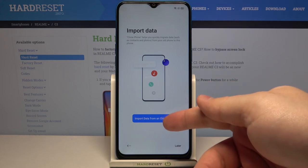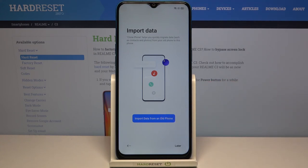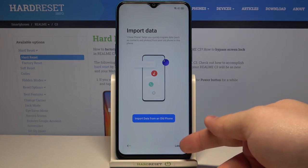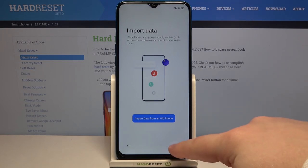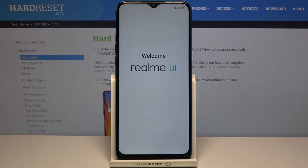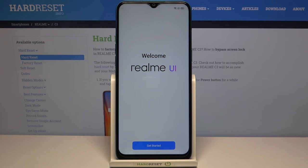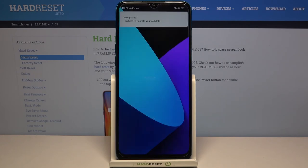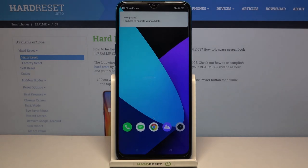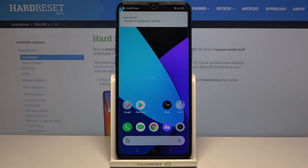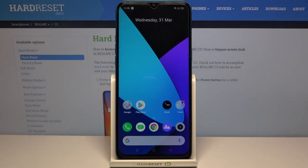To do it, tap on import data from an old phone and follow the instructions on the screen, but in my case I'm gonna tap on later to skip this step, then tap on get started.